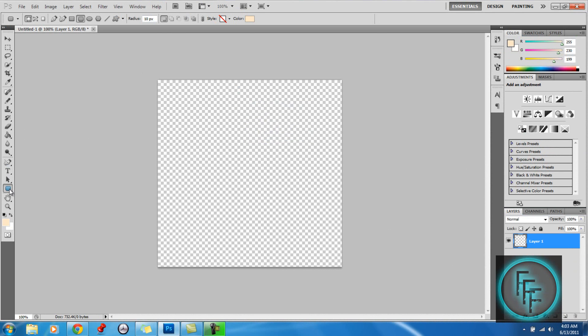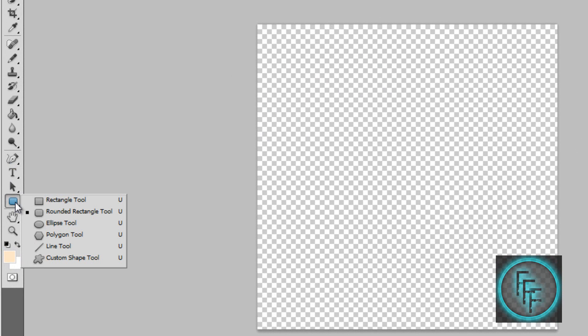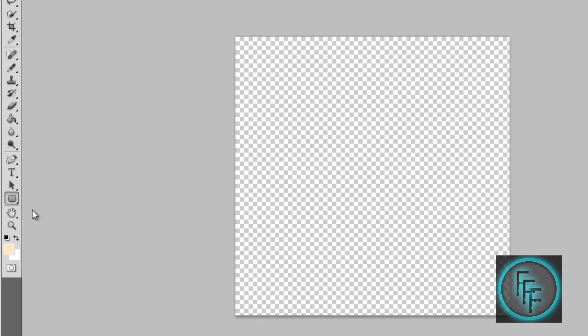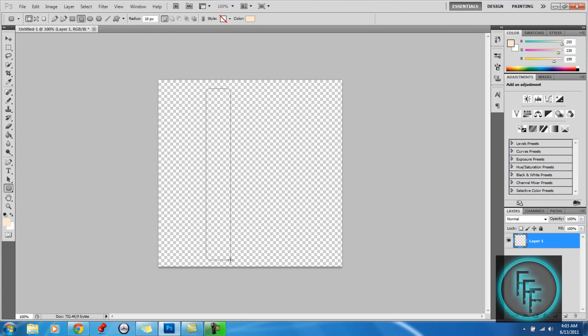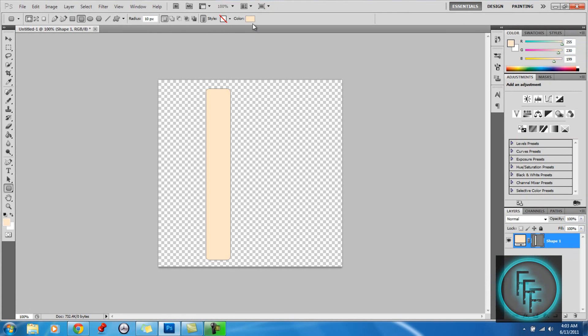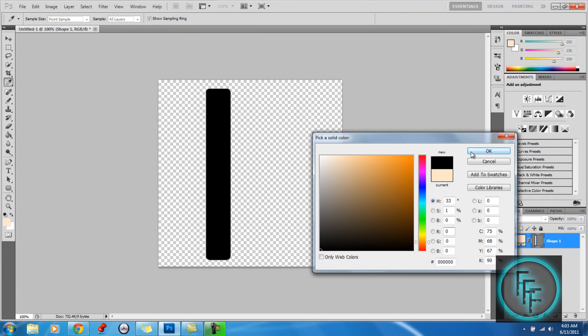So here what we want to do is go to the shape box, right click, and you want to have it as a rounded rectangle tool, and you want to just make it thin. So here also, you want it black.